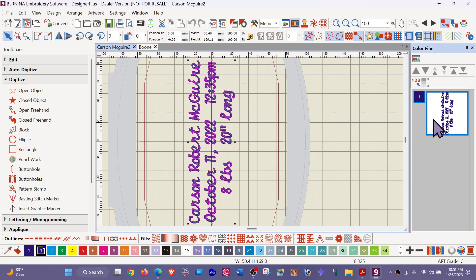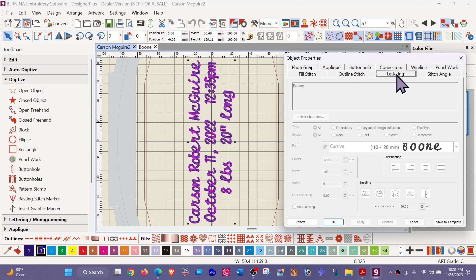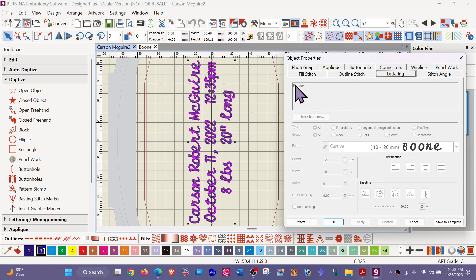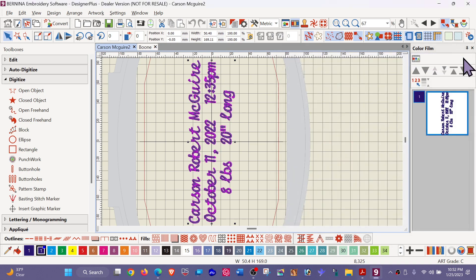If I click on her object properties and then go to the lettering, I can see now what she meant by it is grayed out, meaning she could not get in and change. Now, this is here because I had already created Boone. It's holding the last thing that I digitized. So don't let that concern you. What she was actually seeing was completely blank and nothing here. Now, she did remember that she used cursive. So that was a great help to me that I could then create the correction. So let's close this out. So that's what she meant by it's grayed out.